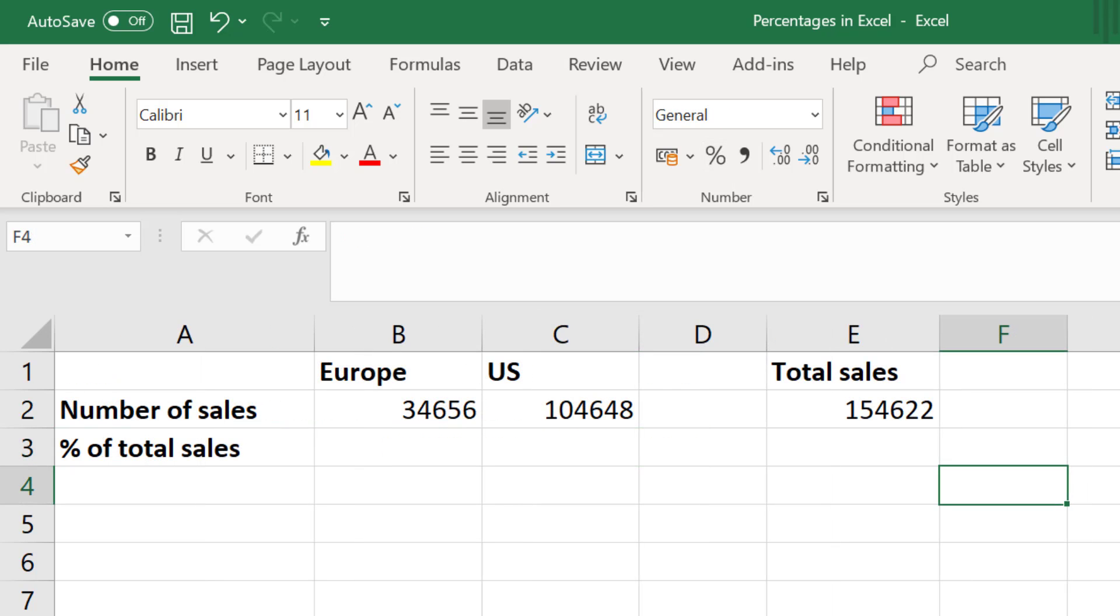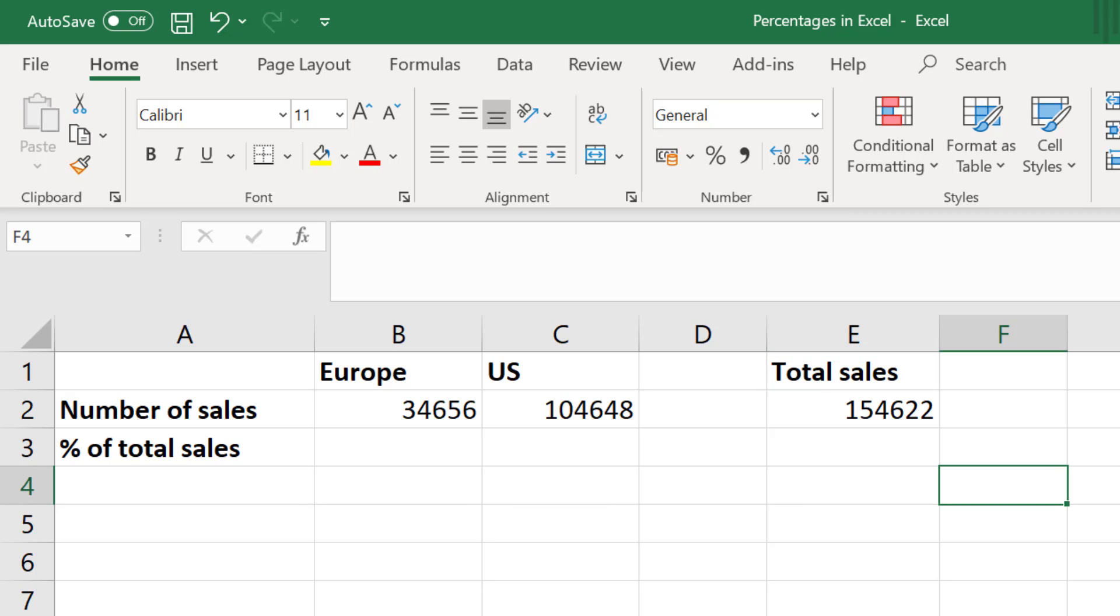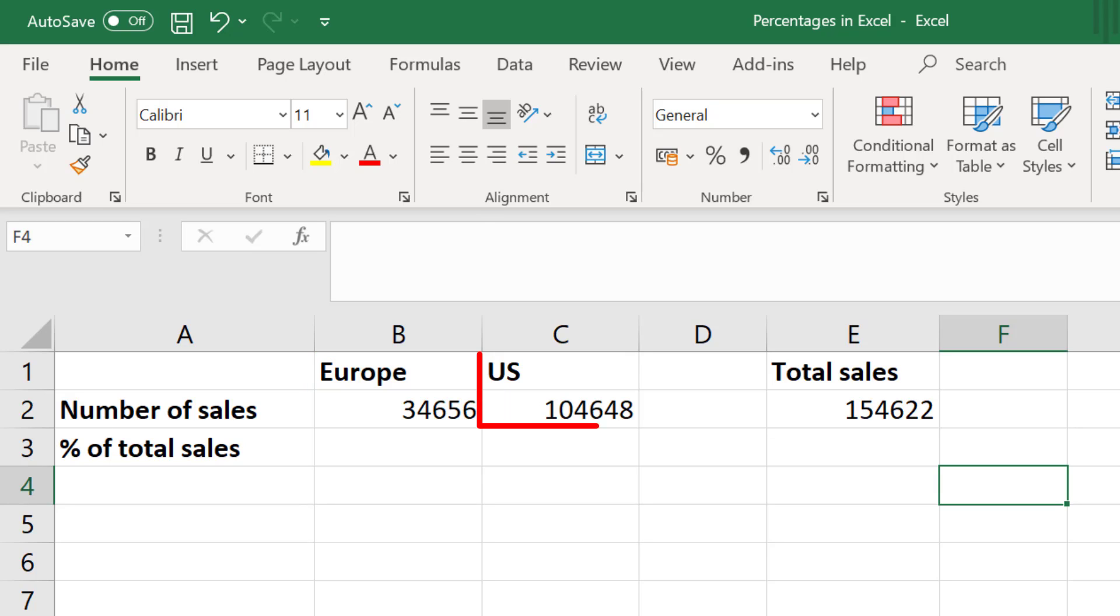Let's keep our example of owning a business, and for this part let's say we sold 154,622 items in the year 2019. Of those items, 34,656 items were sold to customers in Europe and 104,648 items were sold to customers in the US.